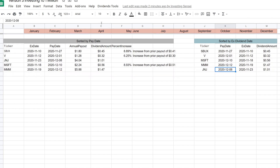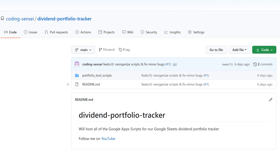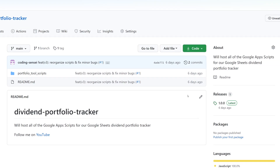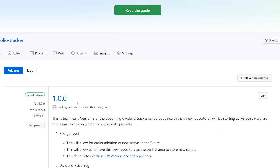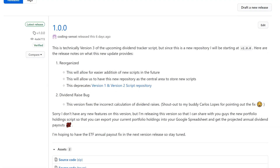Now let's jump over to GitHub. My username is Coding Sensei, and there's a new repository called 'Dividend Portfolio Tracker.' This is a completely different new repository — the old one is getting deprecated. This repository will hold all our scripts for Google Sheets, designed to be easy to add to and contribute to in the future. Go over to the right and click 'Releases,' where you'll see version 1.0.0.